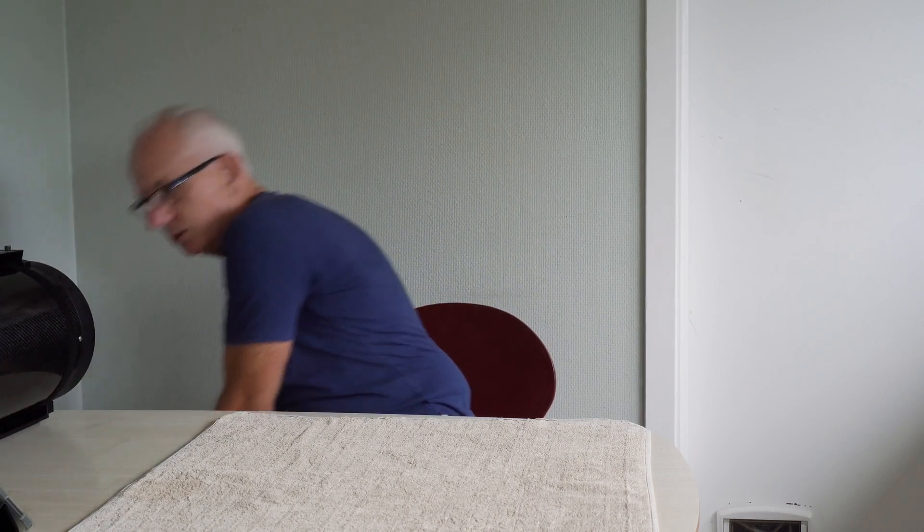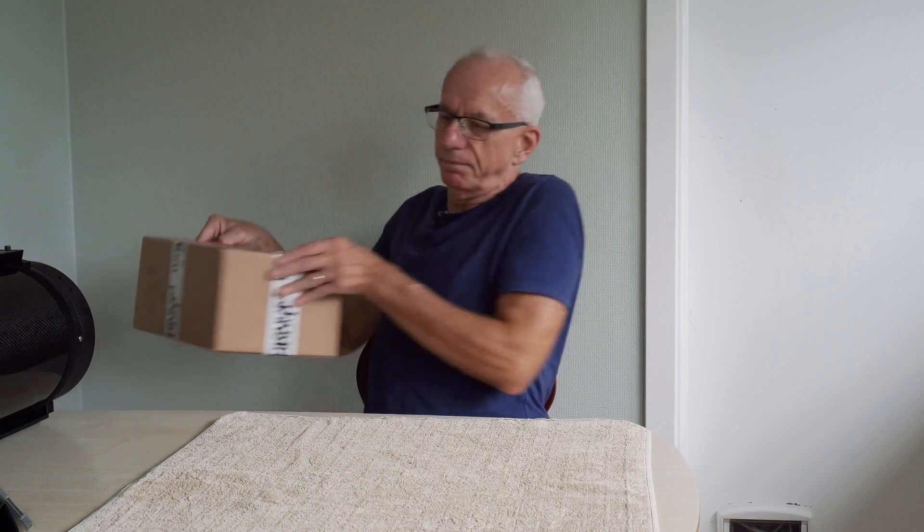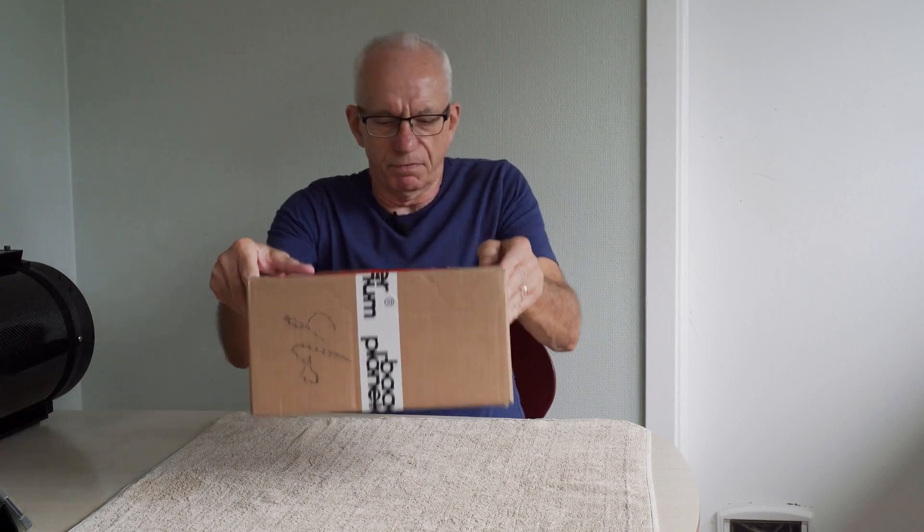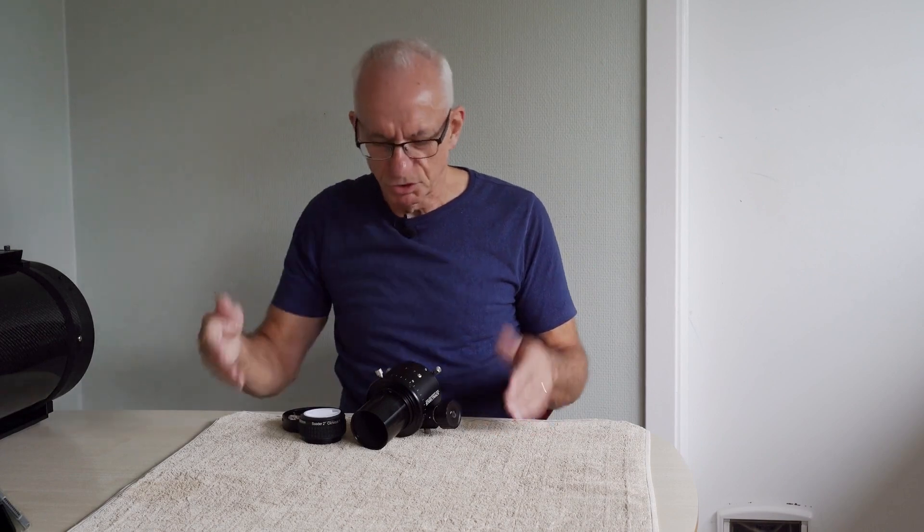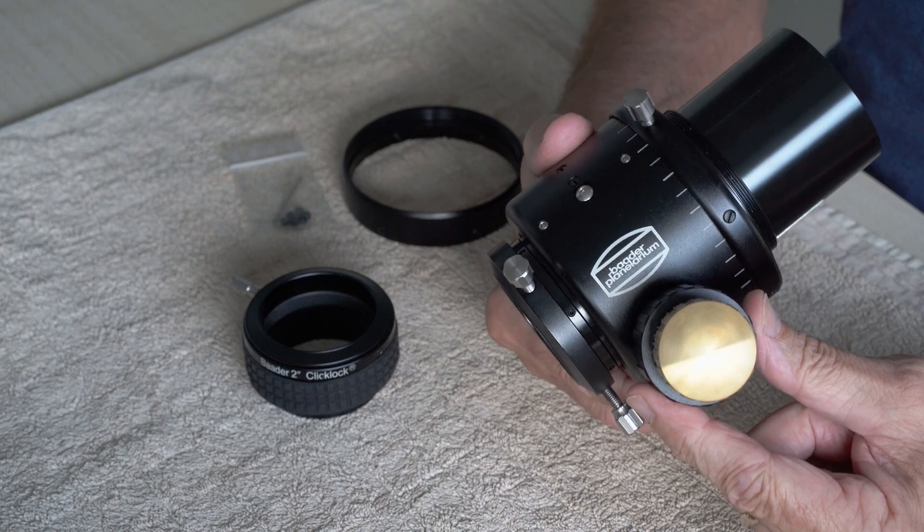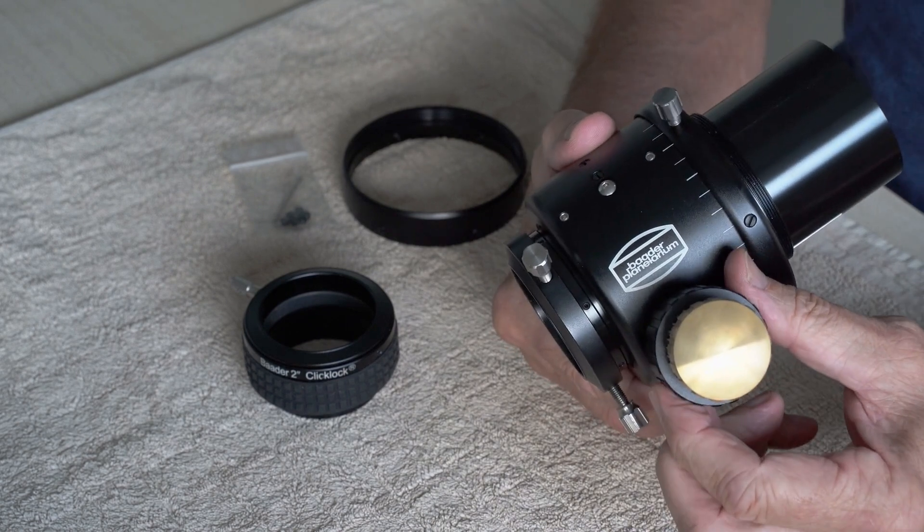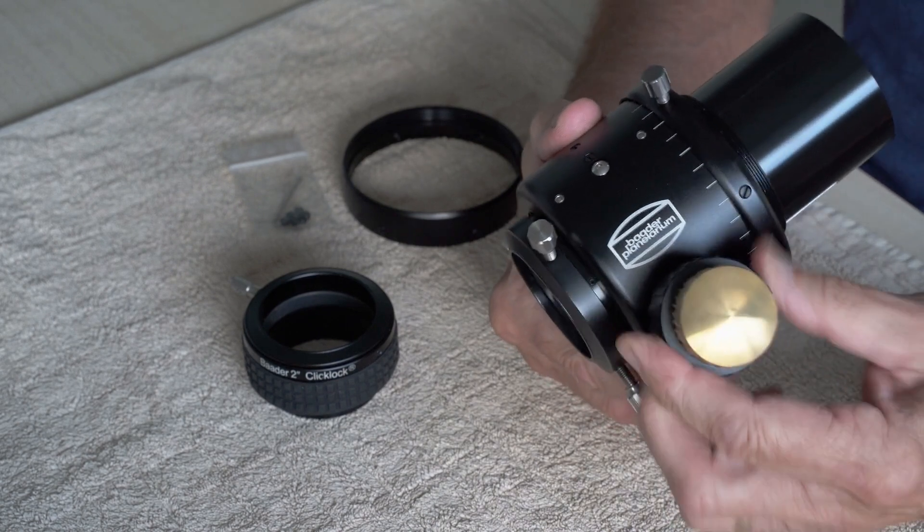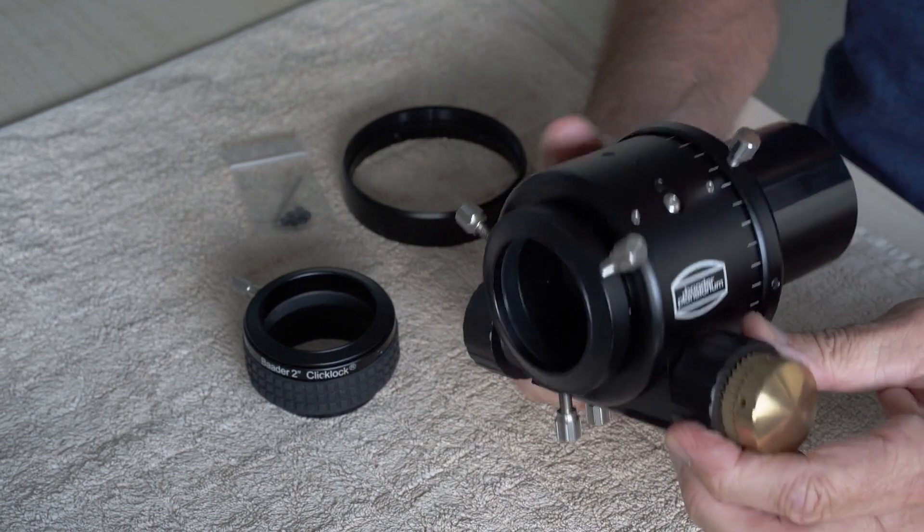And it is time for a little unboxing. So this is the focuser that I'll be putting on instead. This is the BAADER SteelTrack RT focuser.